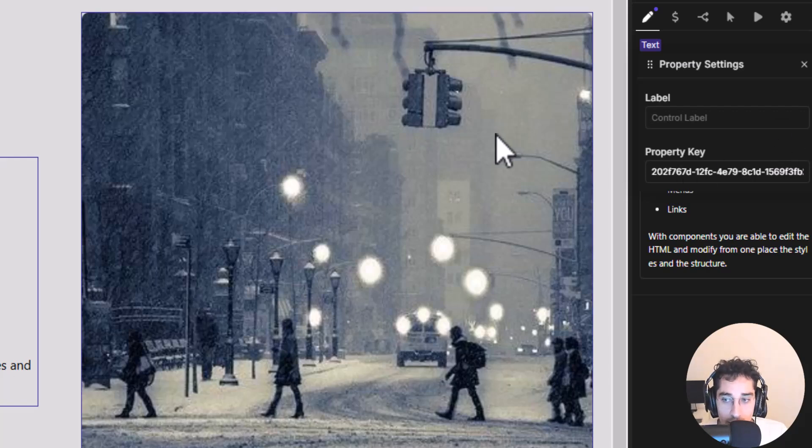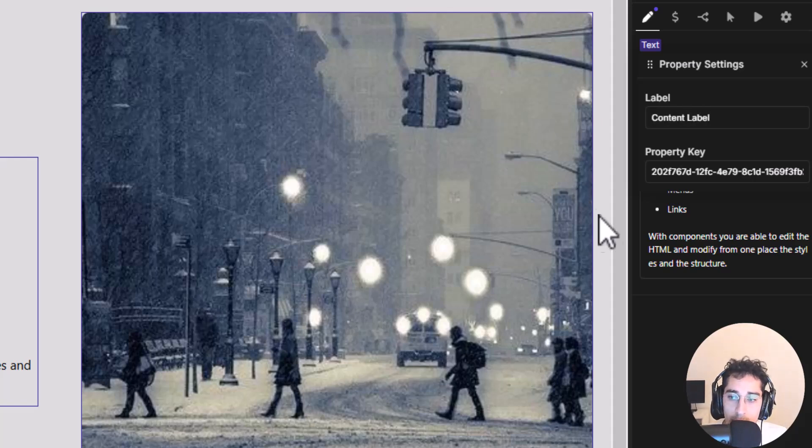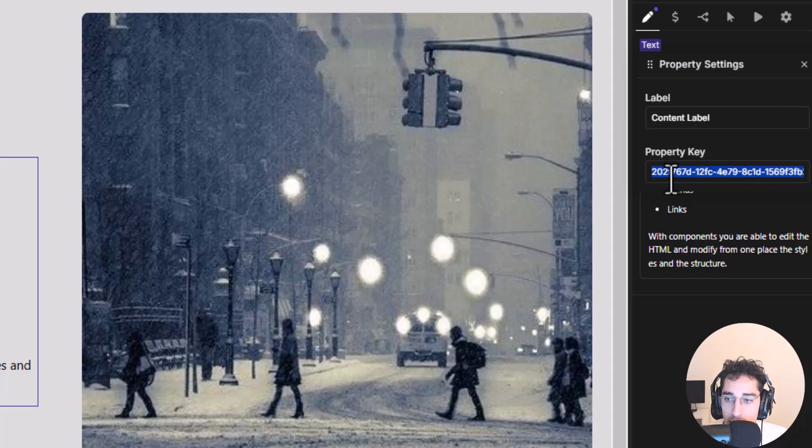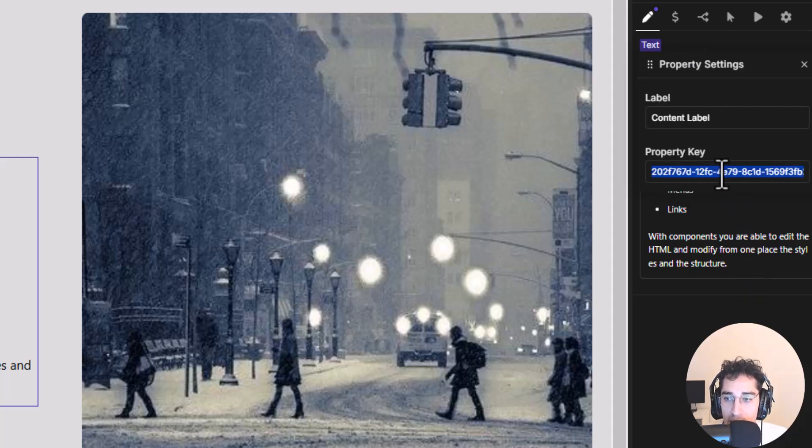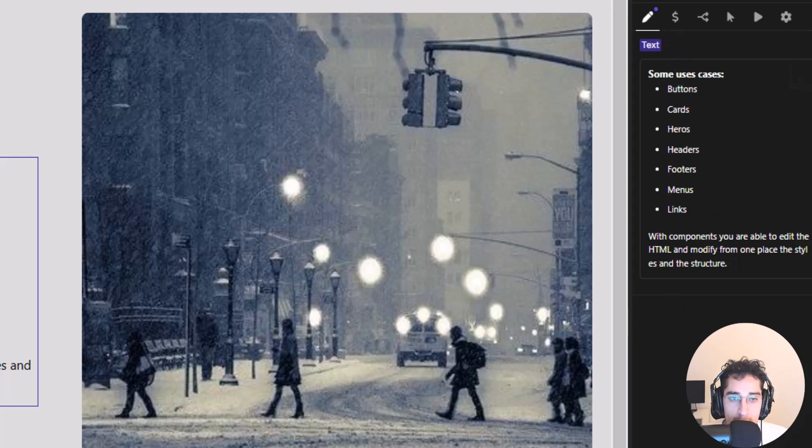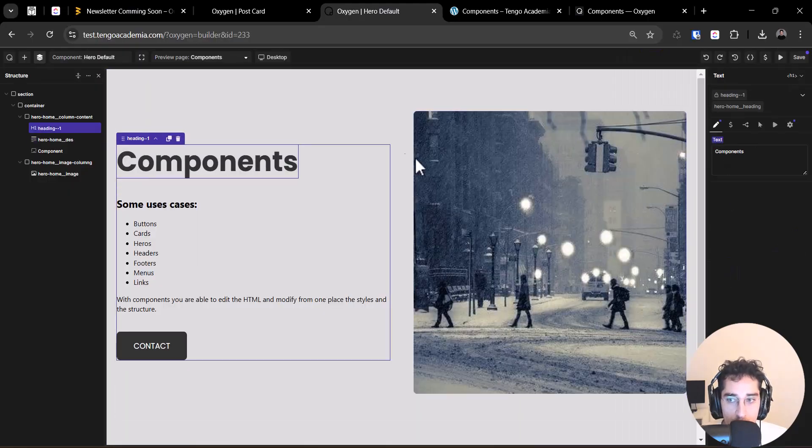So here you can put your name, for example, content editable. And this will generate a property key automatically. You can edit that, but you can use the automatically generated from oxygen six.